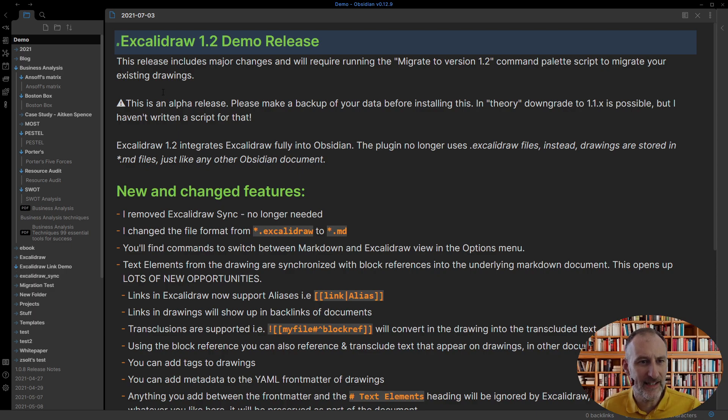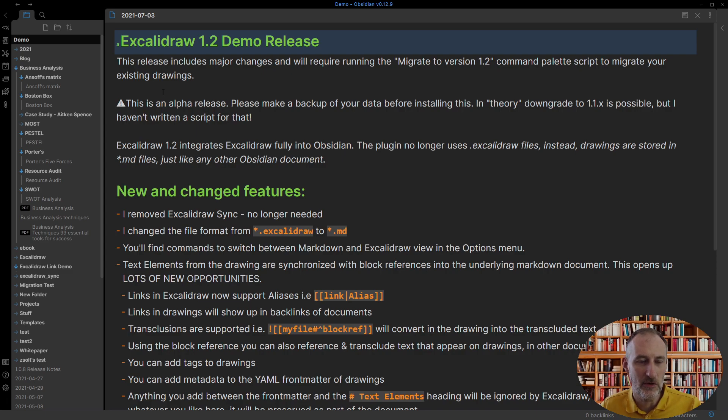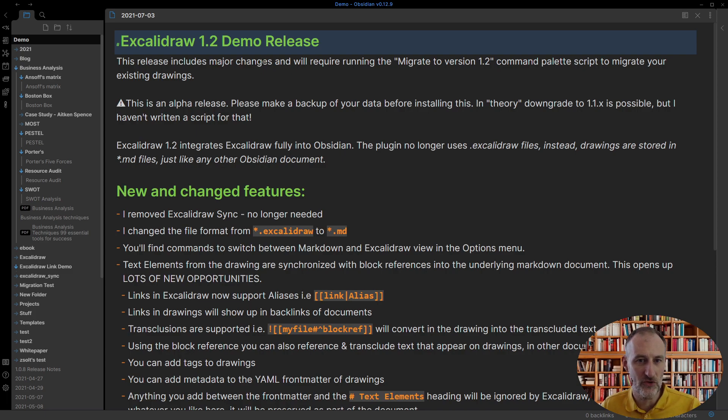Hey, I'm releasing for testing today Excalidraw 1.2 and I just like to walk you through some of the changes. This is a major release or a major change.